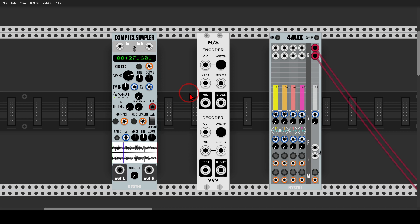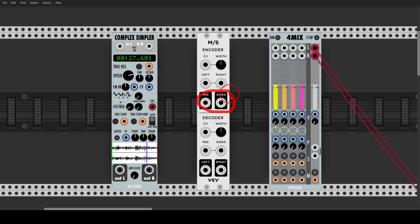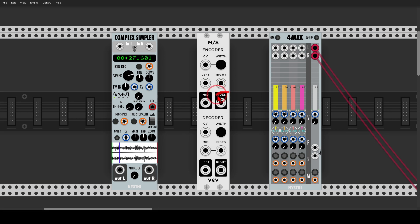Today we will explore mid-side processing in the modular environment with the help of the mid-side module from VCV, which is a free module and part of the so-called Fundamental collection. We have a stereo input and a stereo output, and we have access to the mid signal, which is the sum of both left and right, and the side signal, which is the difference of both left and right.